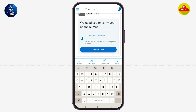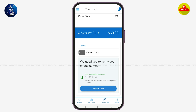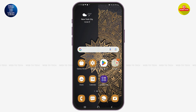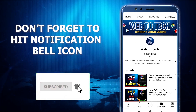After entering your phone number, tap on Send Code — a secret code will be sent to your phone, so don't forget to check your SMS. Once your payment has been made, your gift card will be delivered to your email, so make sure you check your email once the purchase is confirmed. That's all for today — if you found this video helpful and informative, don't forget to subscribe to our channel.